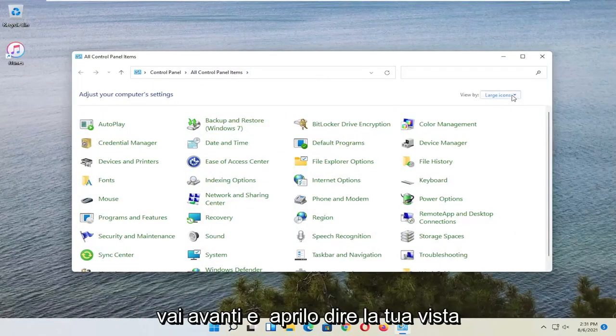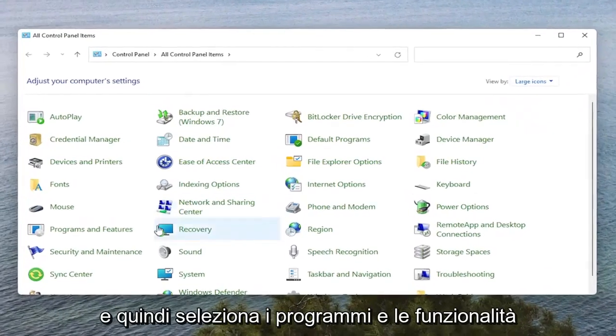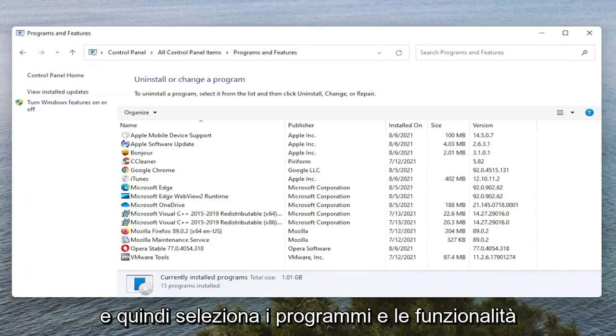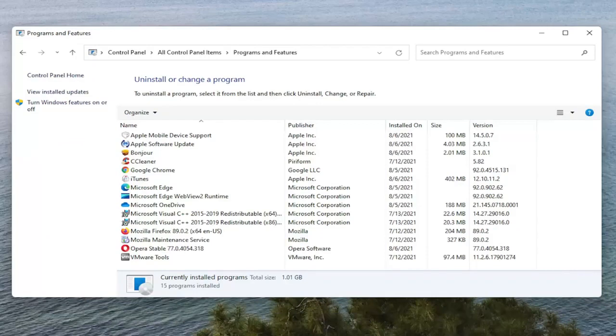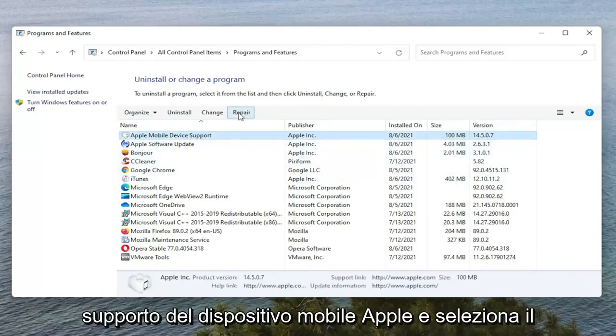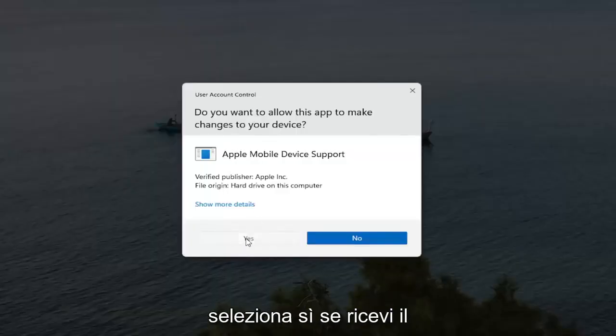Set your View By to Large Icons and then select Programs and Features. You want to select the Apple Mobile Device Support and select the Repair button. Select Yes if you receive the User Account Control Prompt.